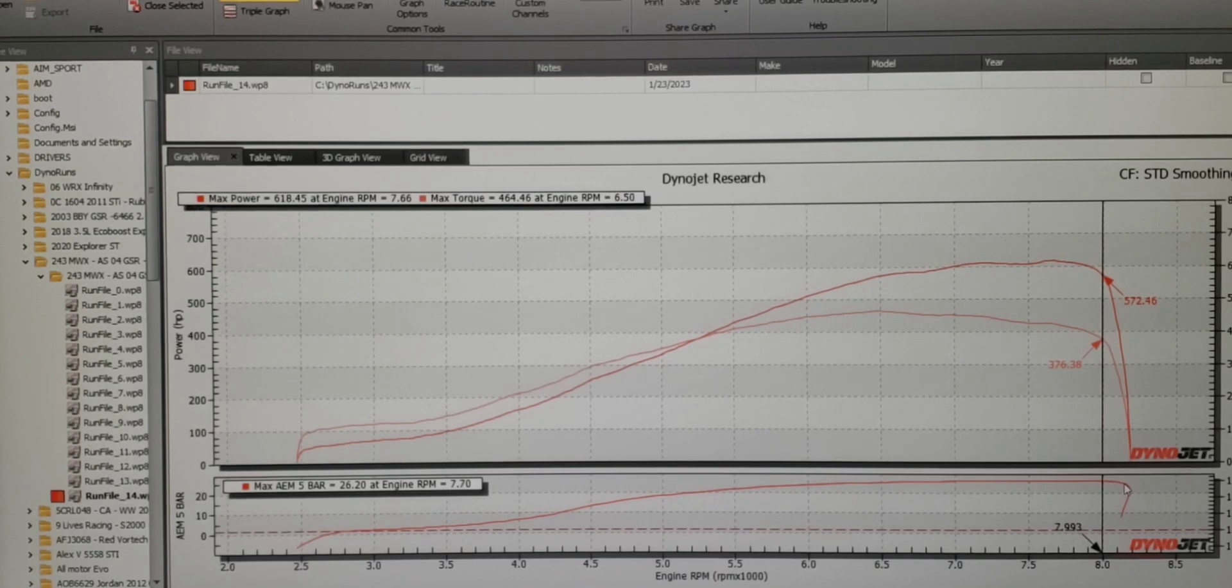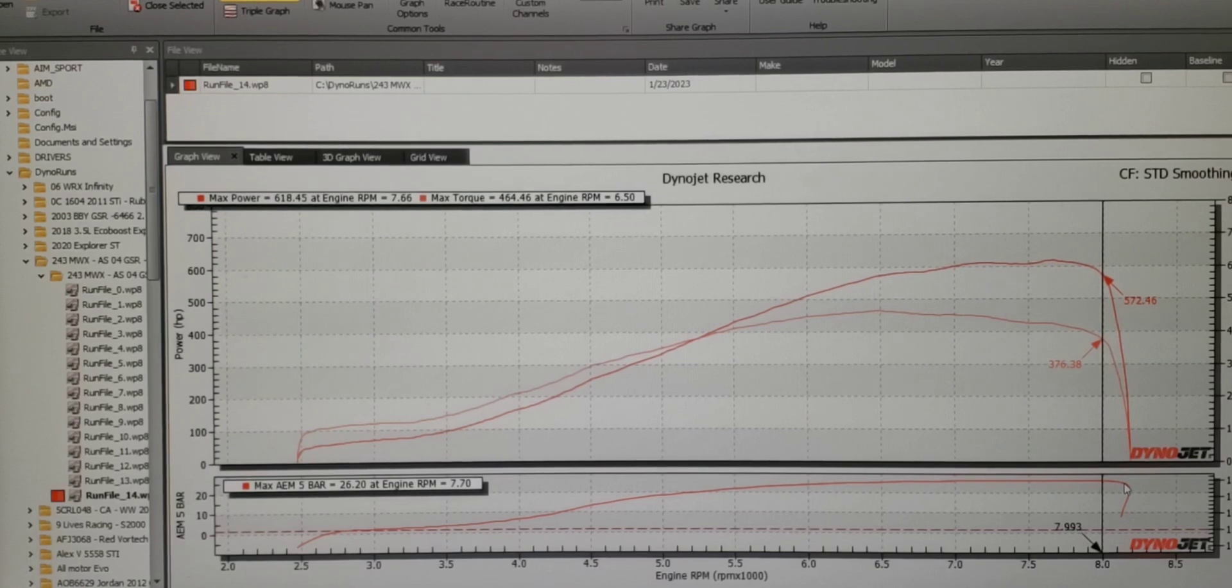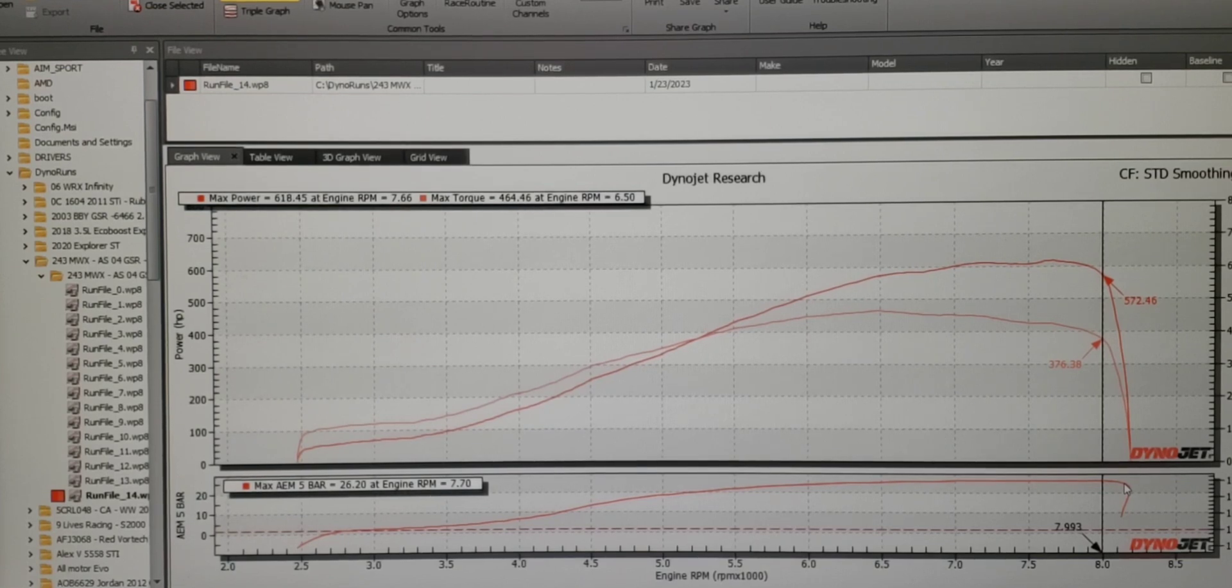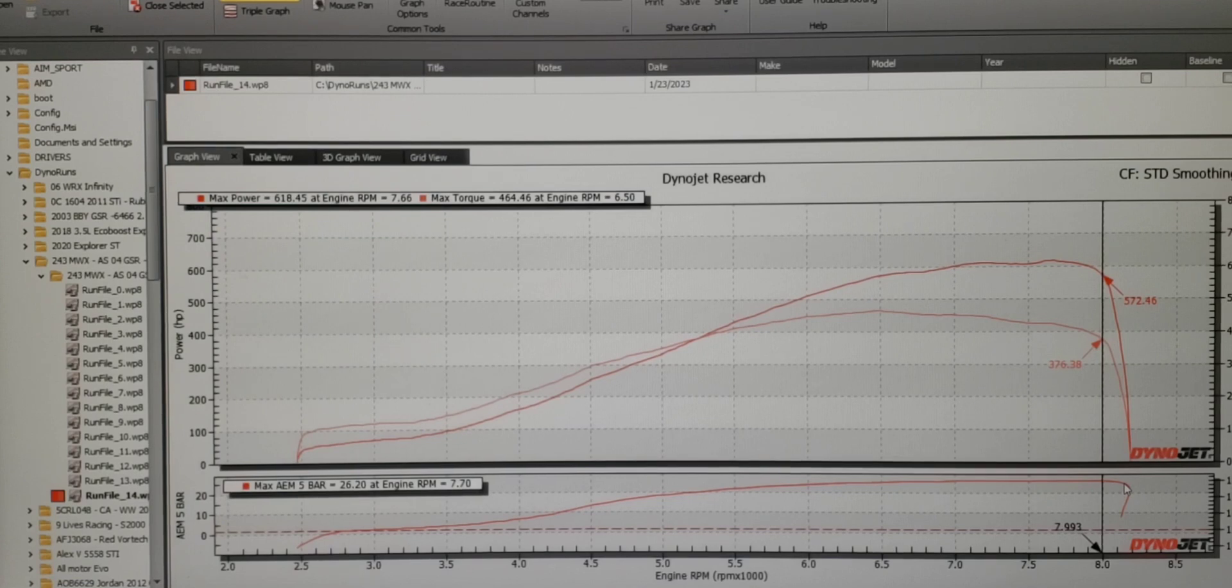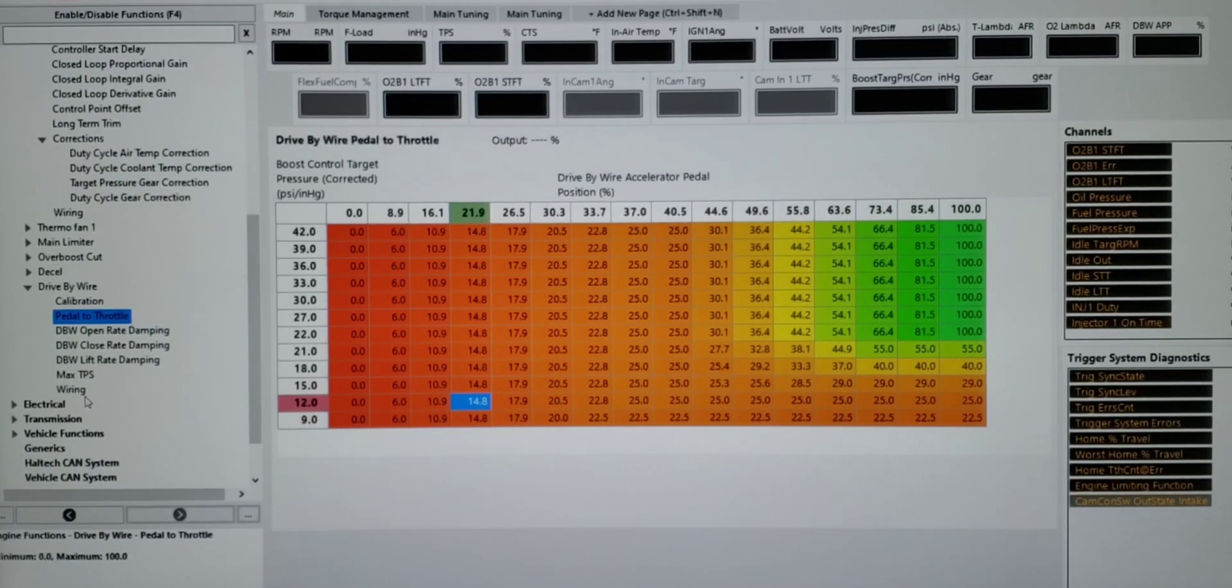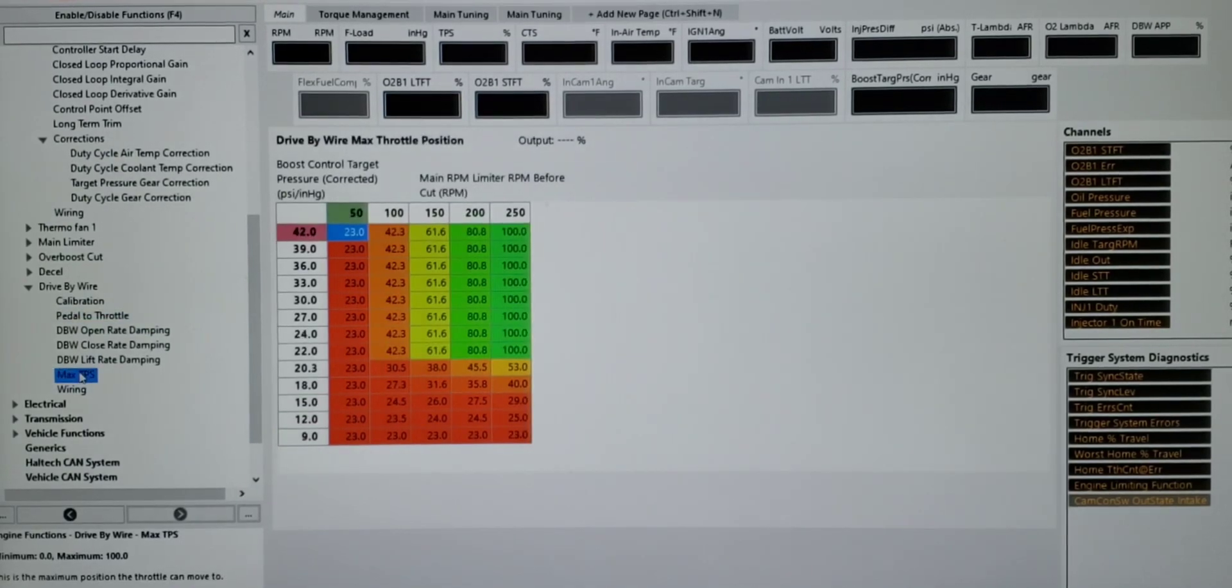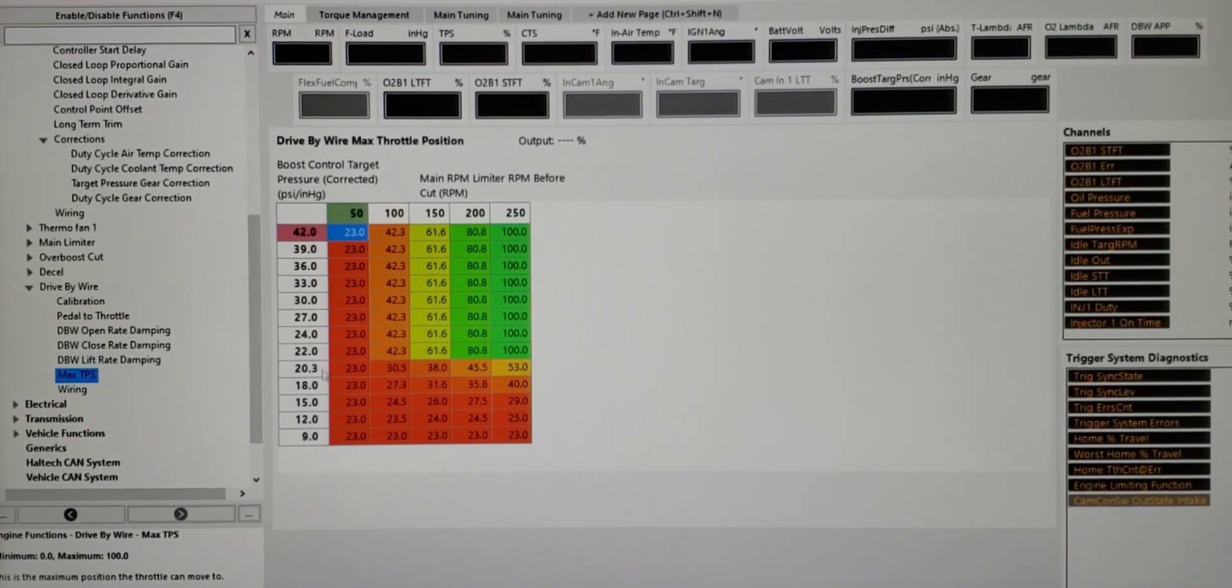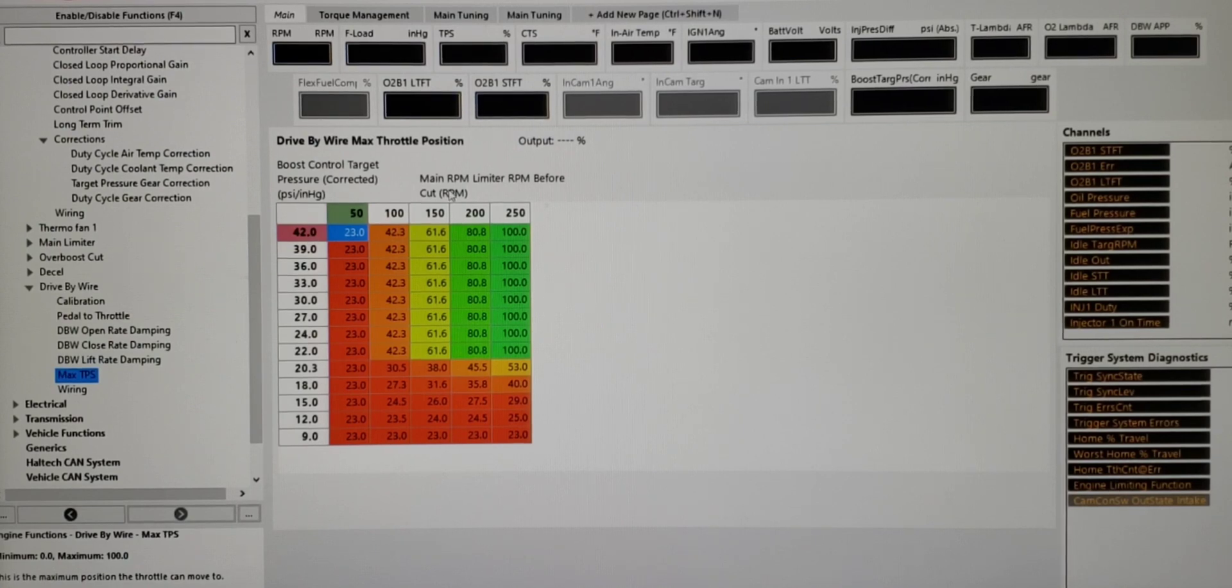So let's switch back to the Haltech software real fast. And I'm going to show you one of the other things that I like to do with drive-by wire, especially cars that have weaker valve springs for the boost level or depending on how the valve train is put together, in this case with rocker arms. We don't really want an aggressive rev limit. So let's switch back to that real fast, and I'll show you what I was doing there. So now we're back in the Haltech software. If we go under max TPS, so boost control target is our axes still, and you'll notice that it's basically identical to our pedal-to-throttle. And then main RPM limiter, RPM before.